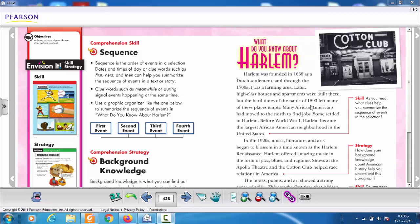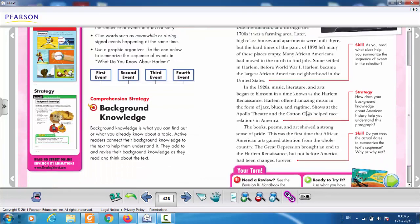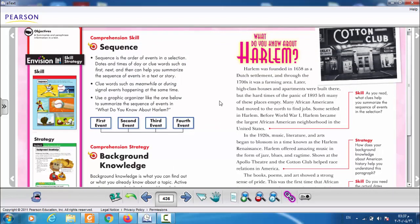Today's lesson will be about sequence. We explained the sequence comprehension skill before. Sequence is the order of events in a selection — dates and times of a day. We have clue words that highlight the sequence of a story, like first, next, and then. They can help you summarize the sequence of events in a text or story.